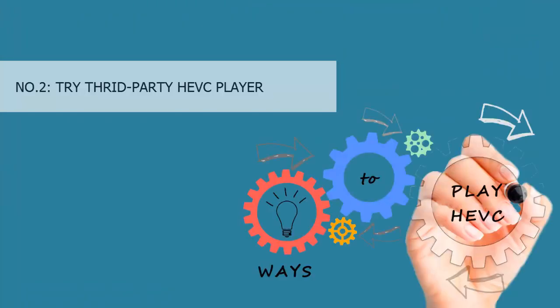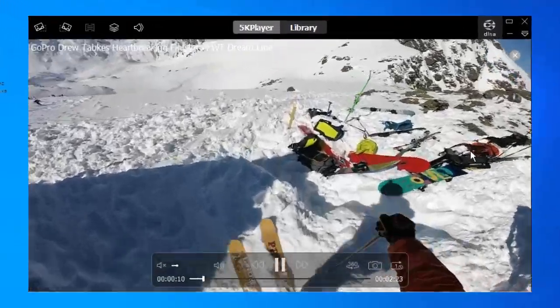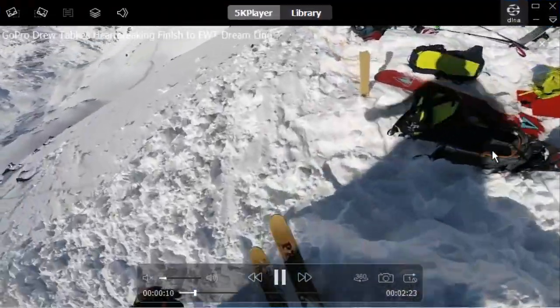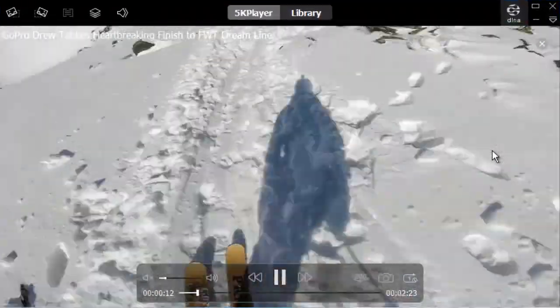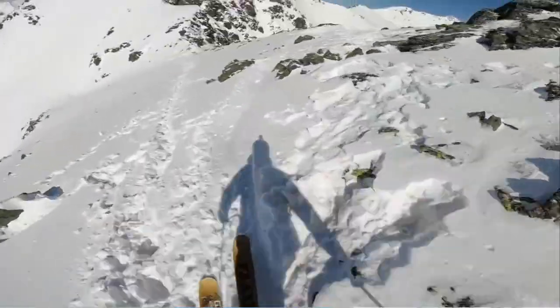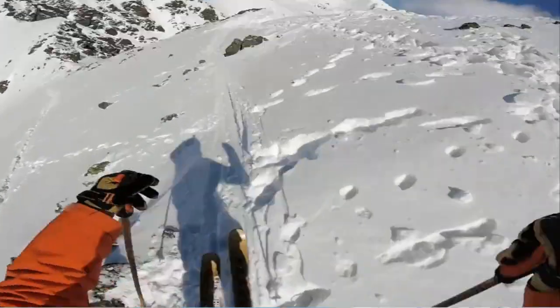Number two: Try third-party HEVC player. 5K Player is a nice option to play HD, 4K, and even 8K HEVC videos. The unique hardware acceleration powered by Nvidia CUDA, AMD, or Intel QSV ensures a smooth 4K HEVC playback without problem, even on a regular computer.